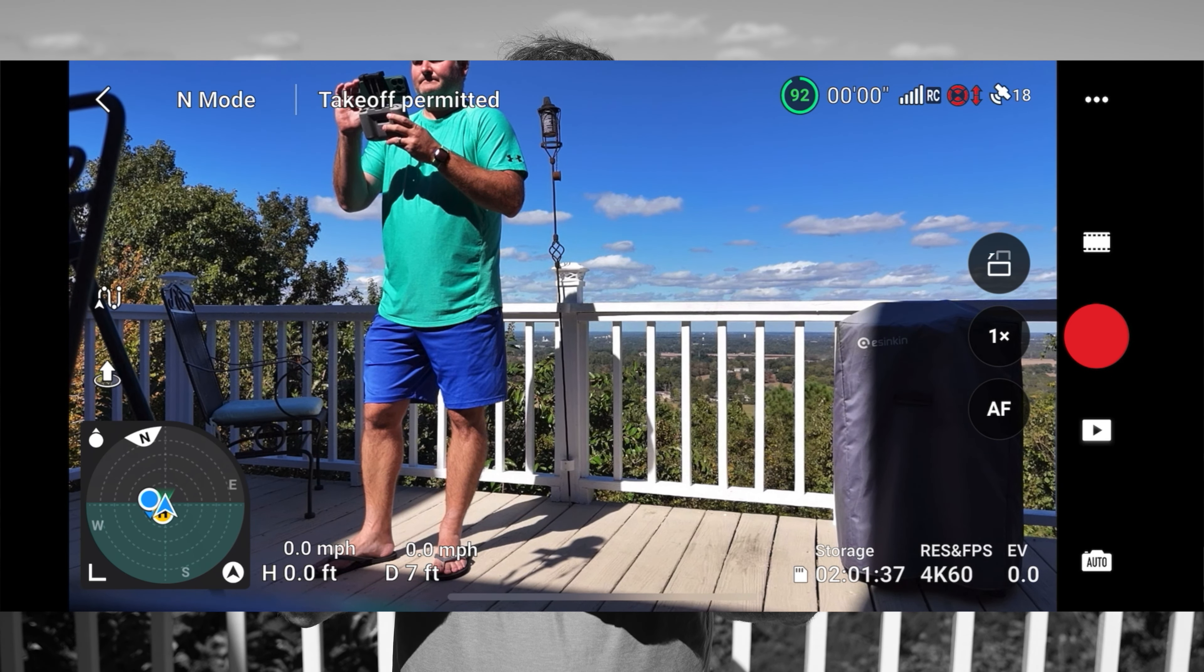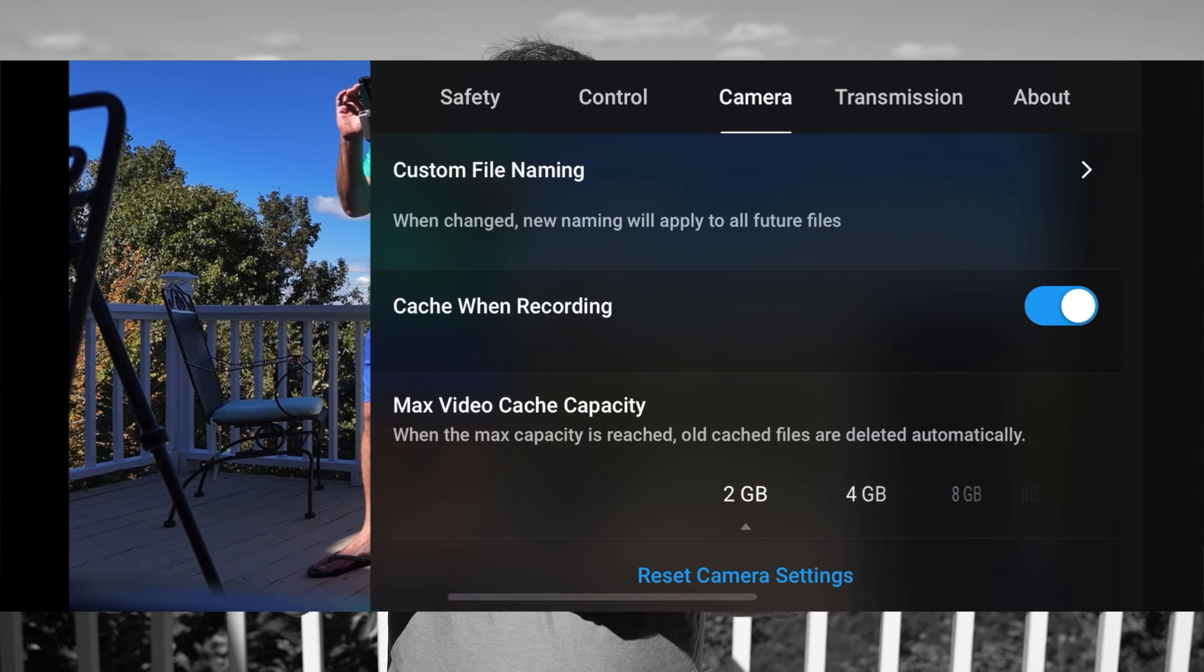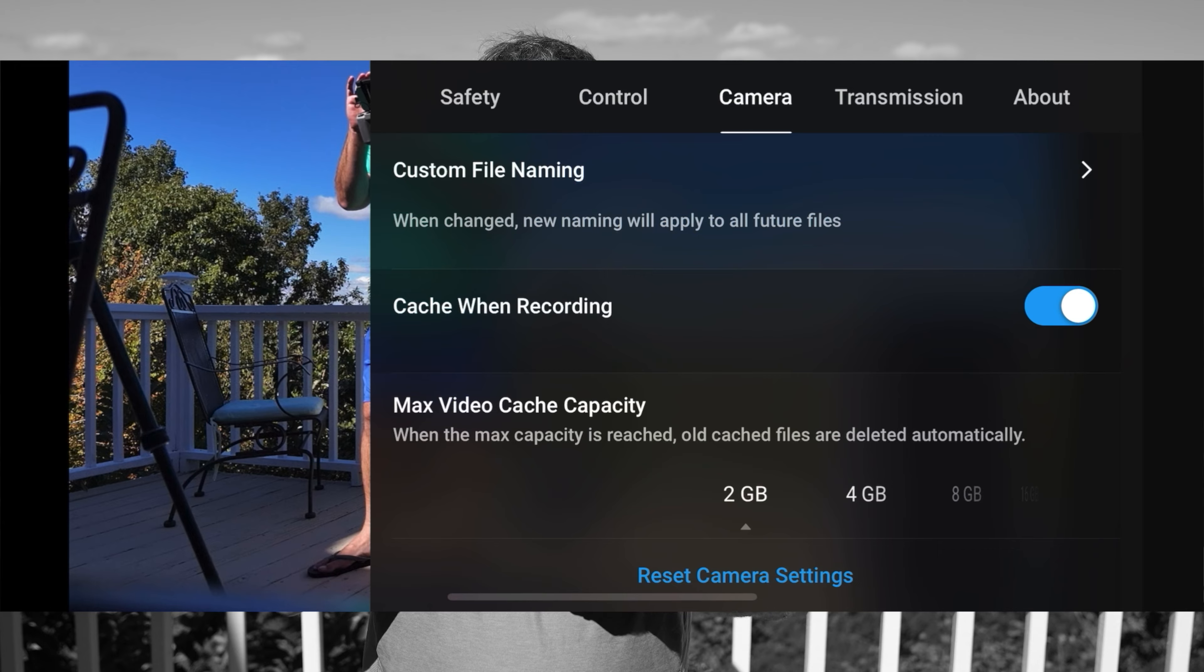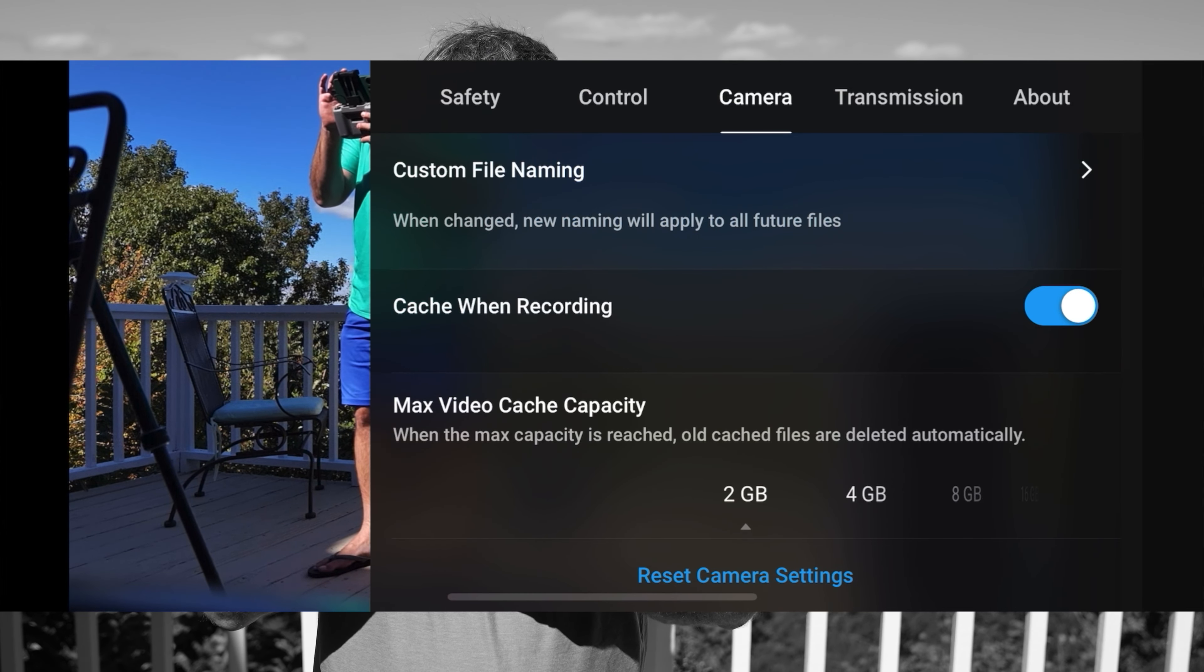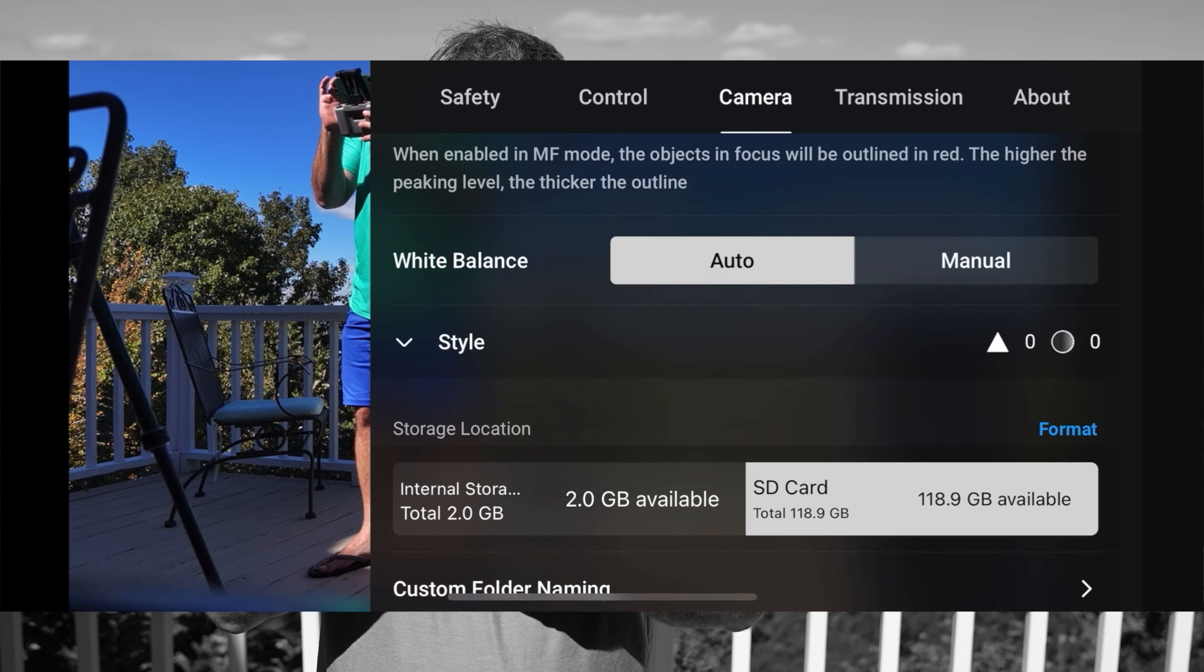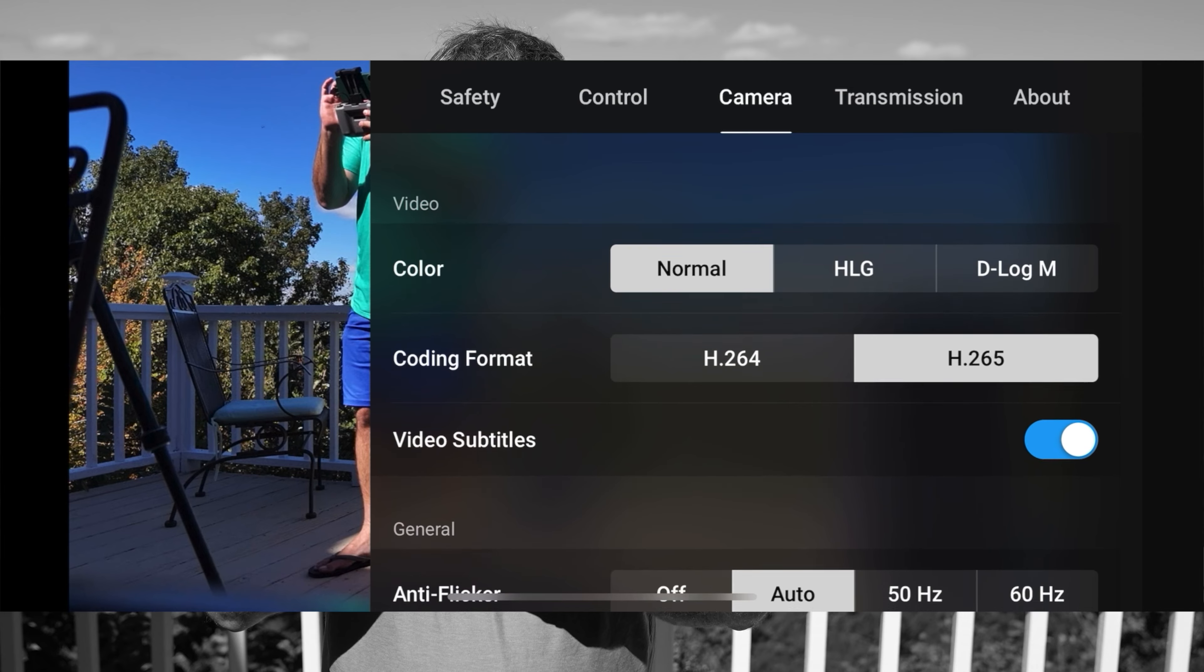When you're in the DJI Fly app, what you're going to do, towards the top right, you'll see those three dots, or those three periods, whatever you want to call them, select that.